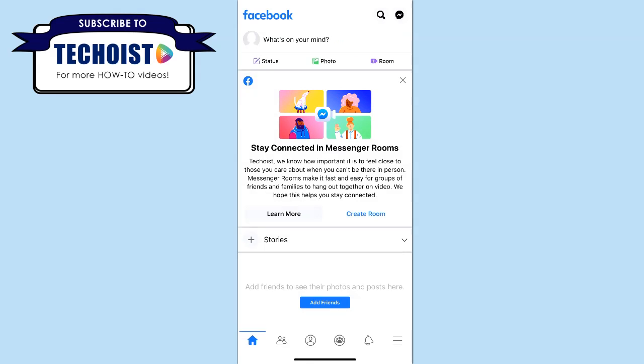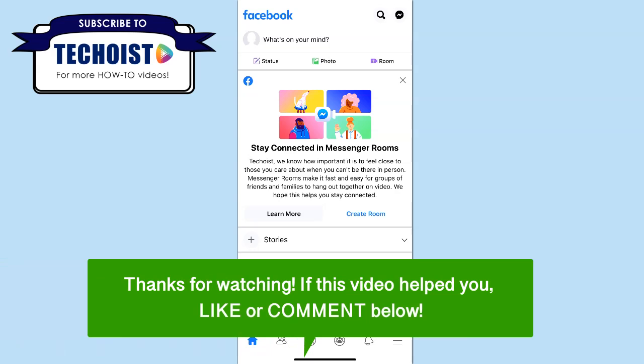Your Facebook account has now been created and you can begin posting content and connecting with others. And that's how to create a Facebook account without a phone number from your phone.